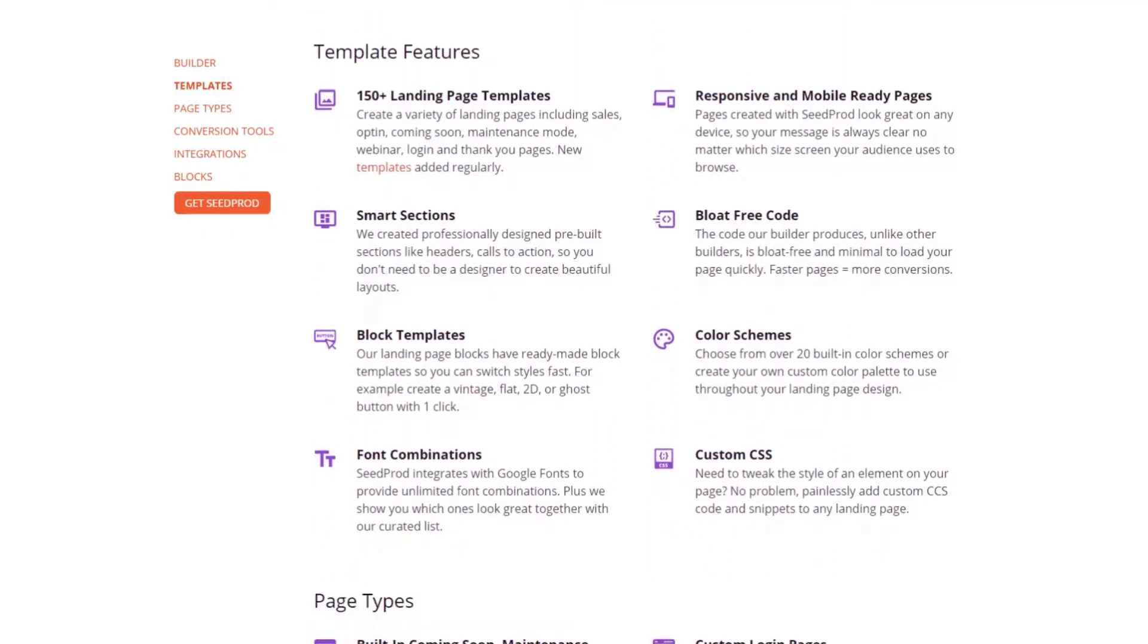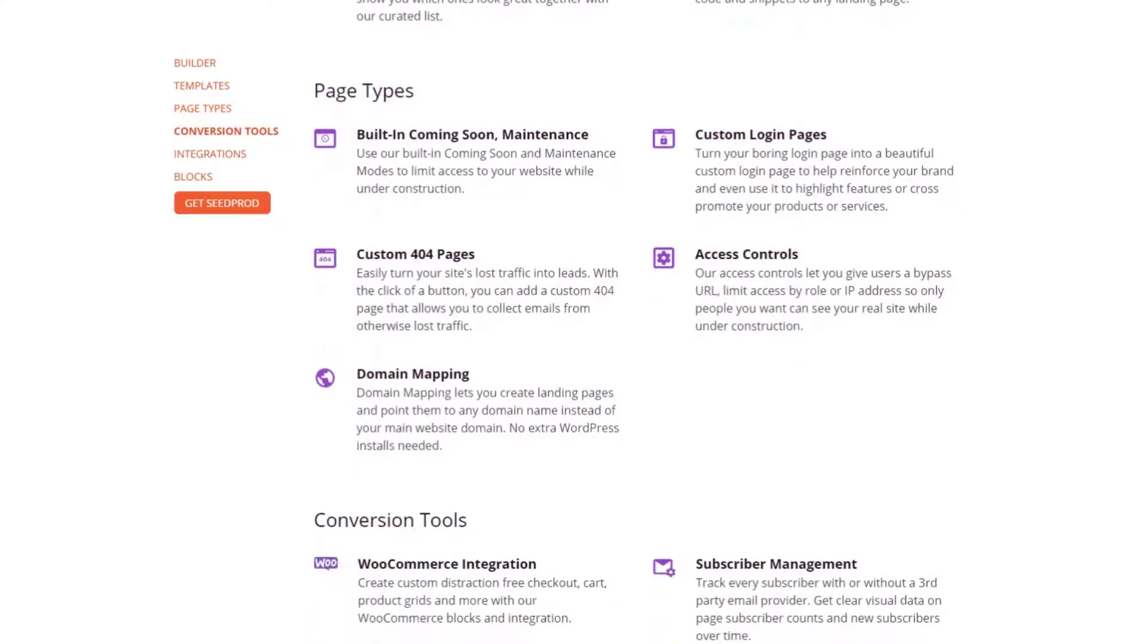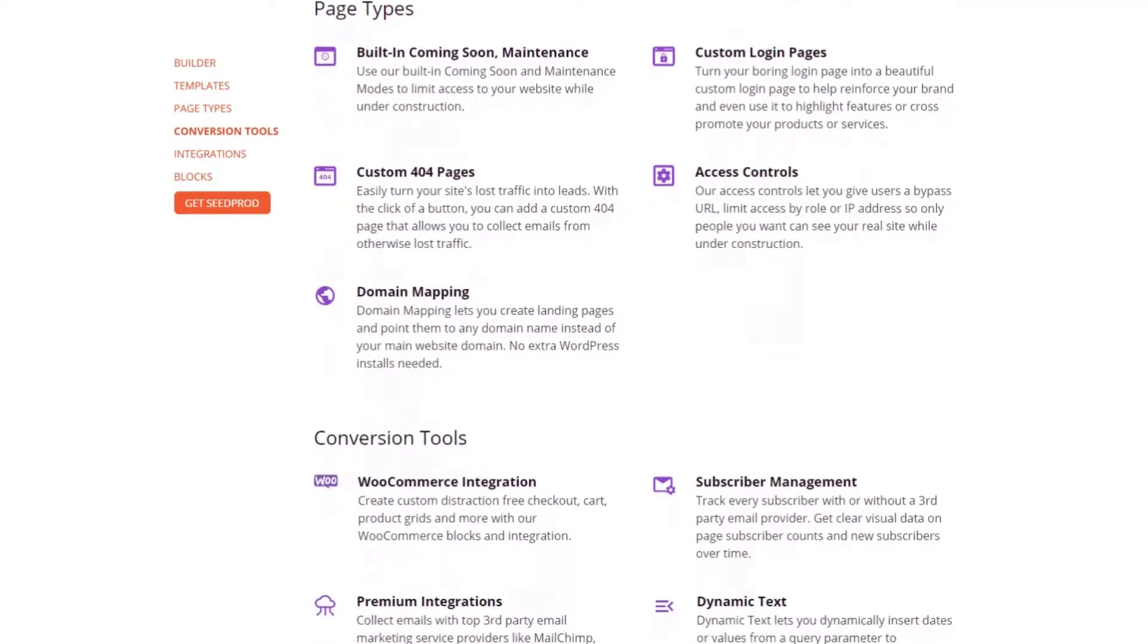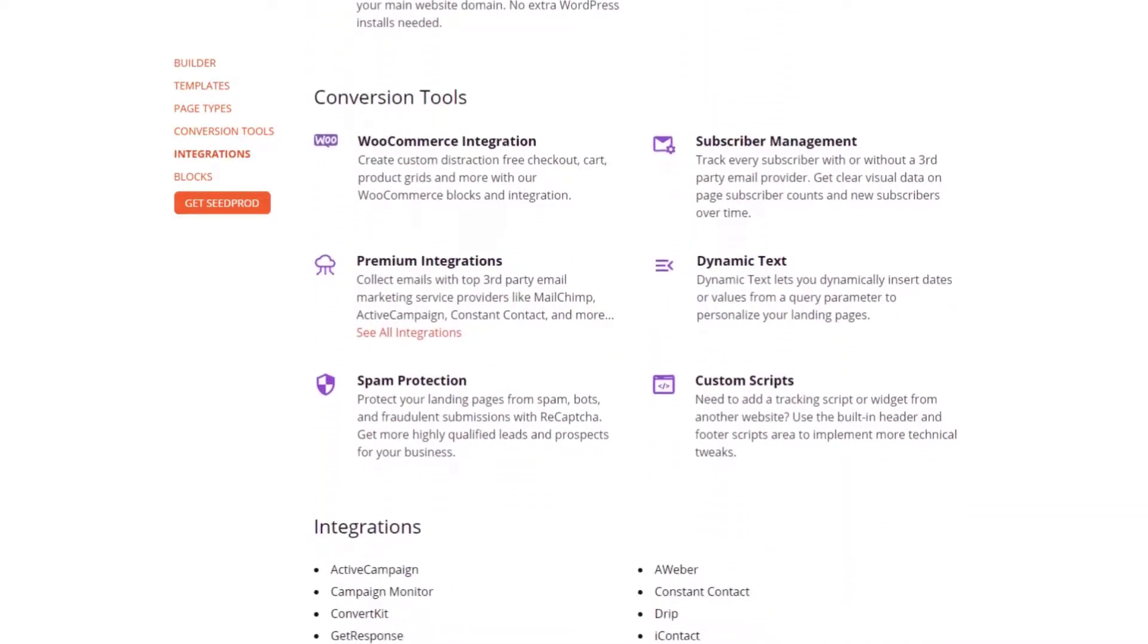Plus, you won't need to start from scratch. Seedprod includes hundreds of responsive landing page templates you can customize to your needs.